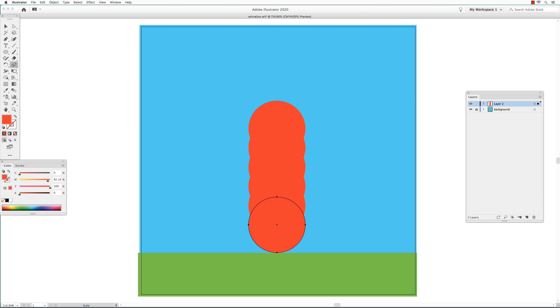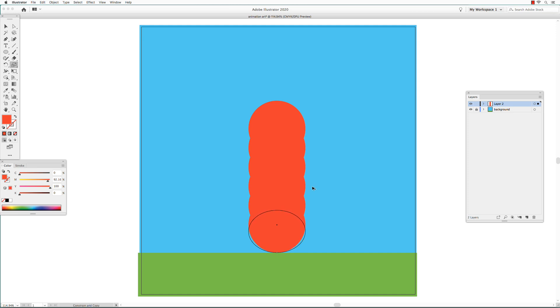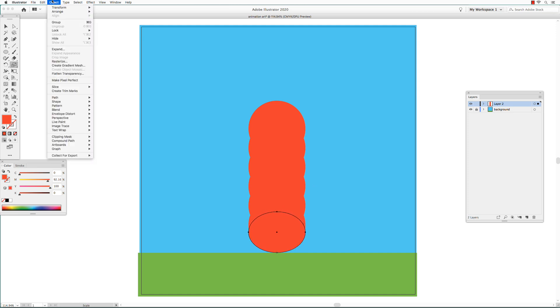Get the Scale tool and click at the bottom edge of the bottom circle to establish the axis of scaling. Move the cursor up above the circle. Hold down the Shift key and drag straight down. While you're doing that, hold down the Option key as well to make a duplicate. Go to Object, choose Transform again.